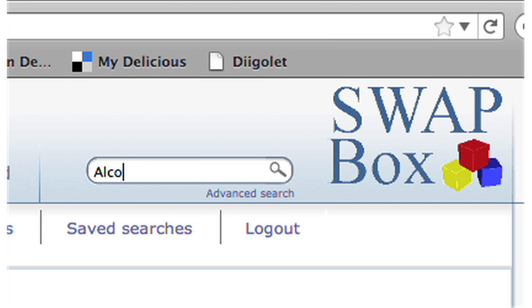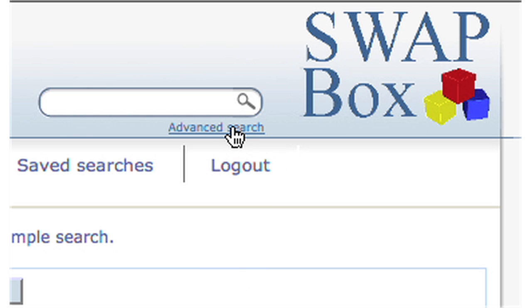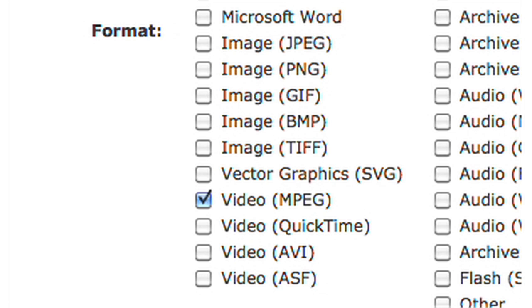Swapbox gave me access to a range of learning resources that covered not only the content I wanted to include, but it also let me search by the type of resource. I was particularly keen to find a video that provided a service user voice, and I could specifically search for that, confident that any resources I found would be discipline specific and also licensed for use within the teaching context.